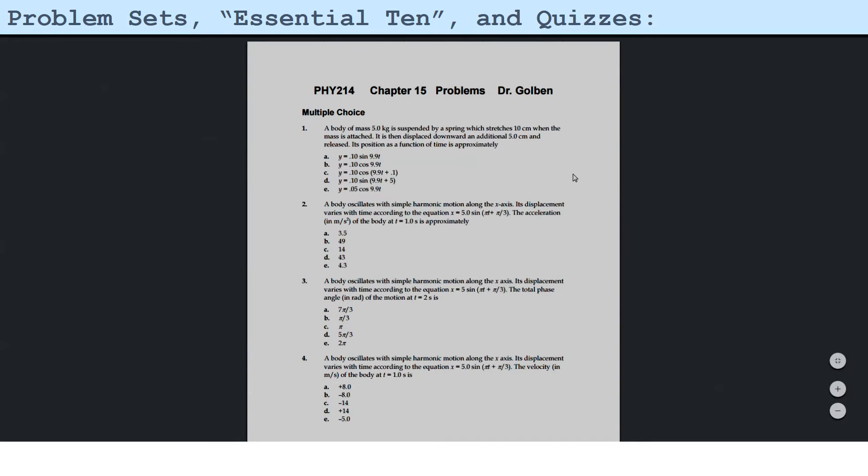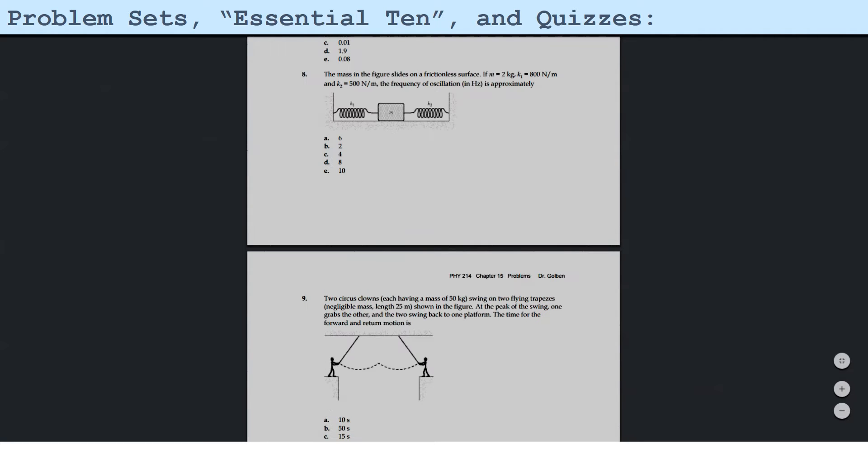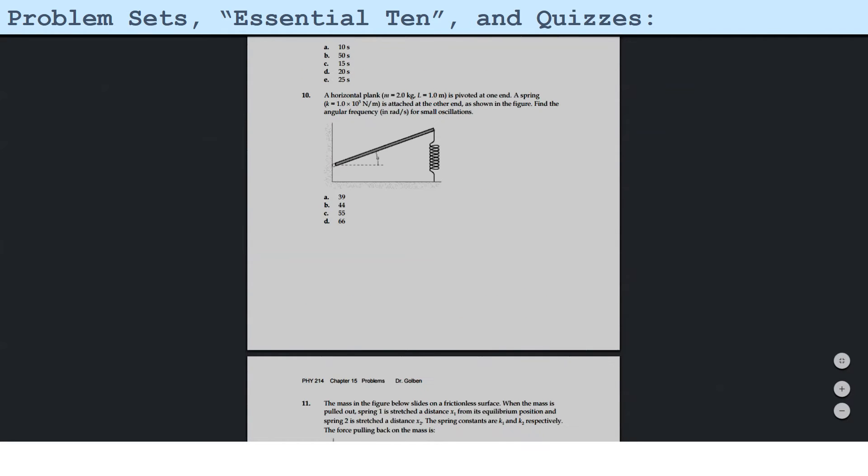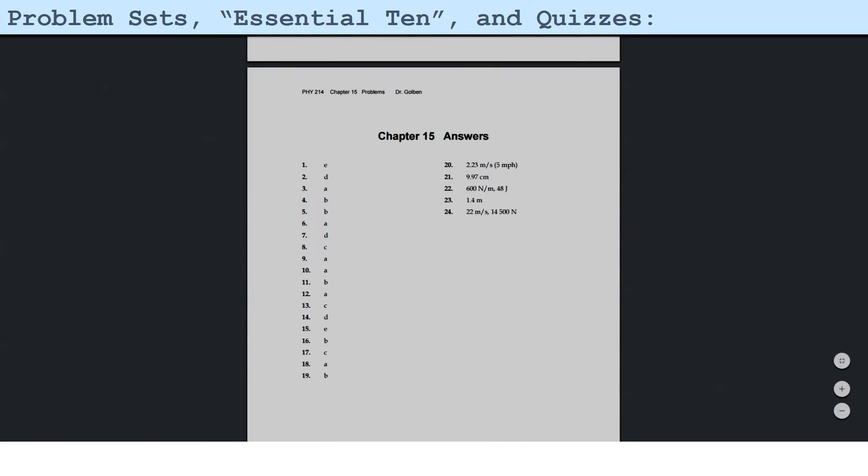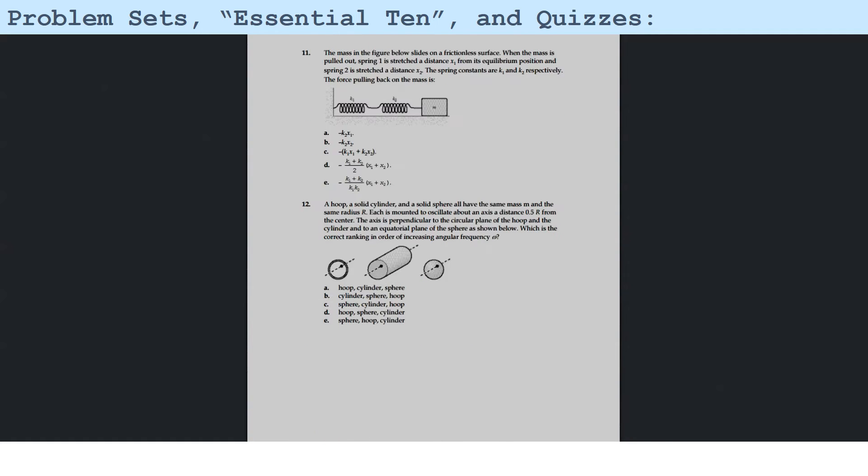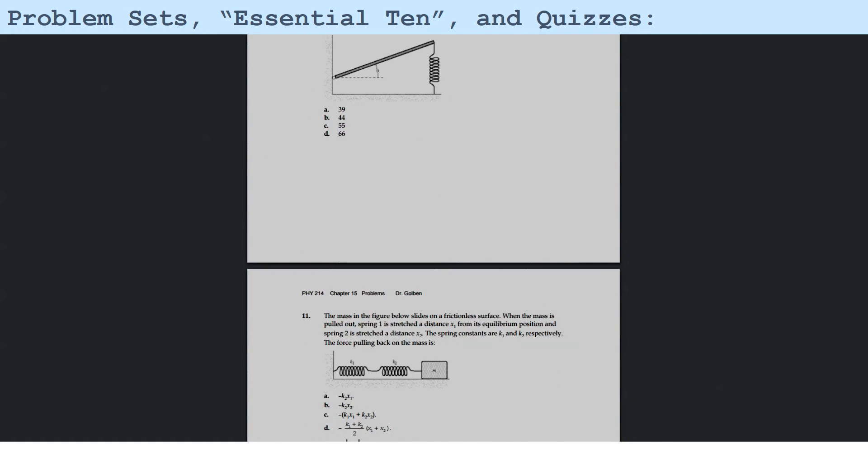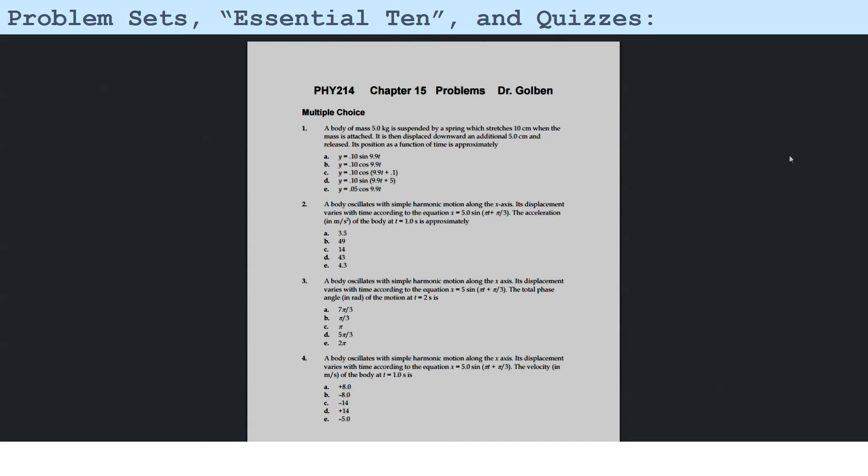So if I call that up, here's the problem set for Chapter 15. And they're designed to help you hone your skills in problem solving. The answers are at the back of the problem set. So there's no secrets here. And so, you wish to work out these problems and do the best you can.